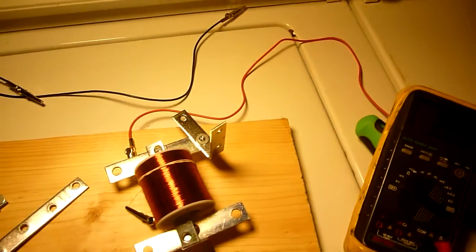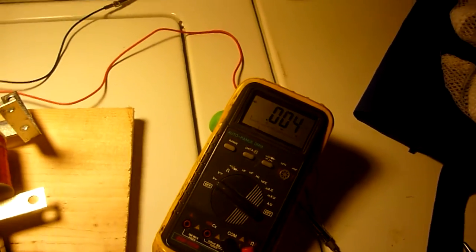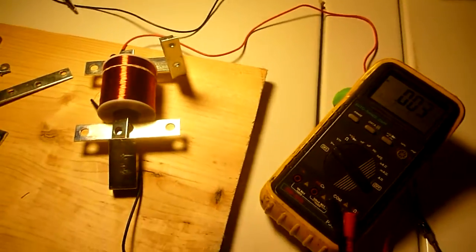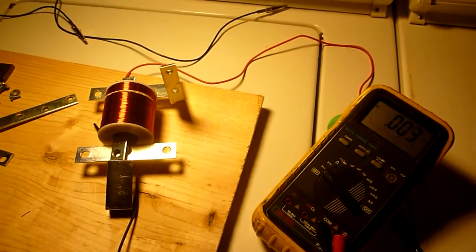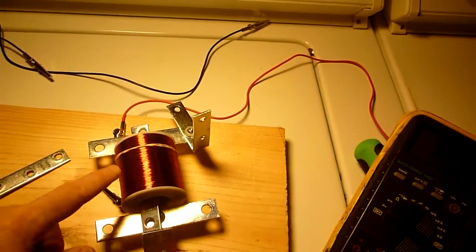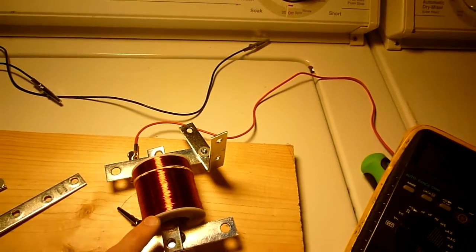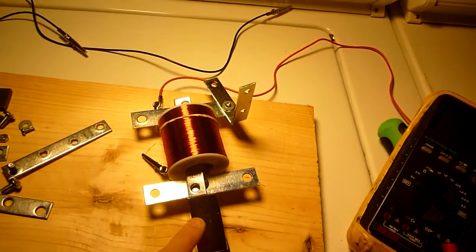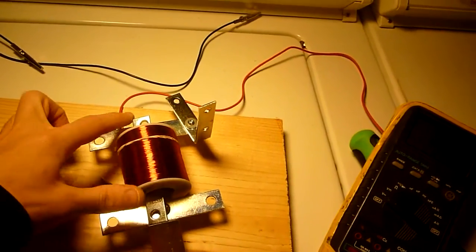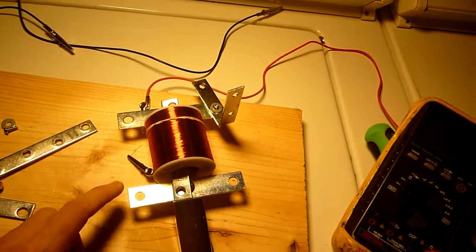Granted the voltage jumps aren't very large but still I believe it demonstrates the effect that you can have the coil producing voltage without moving the magnet, just by moving the flux inside.